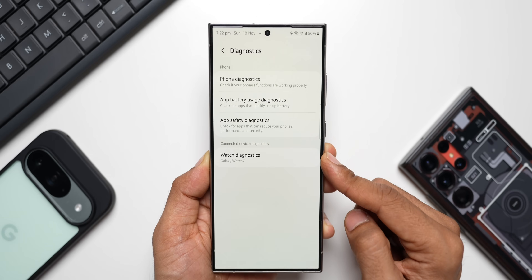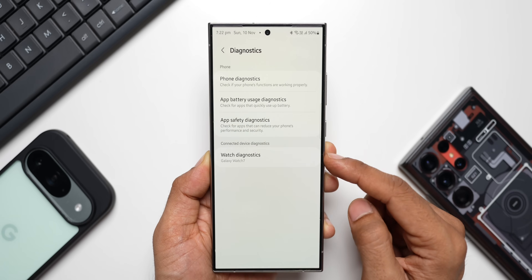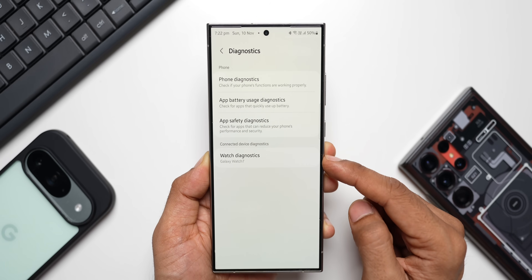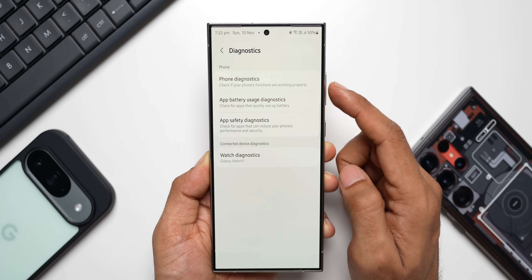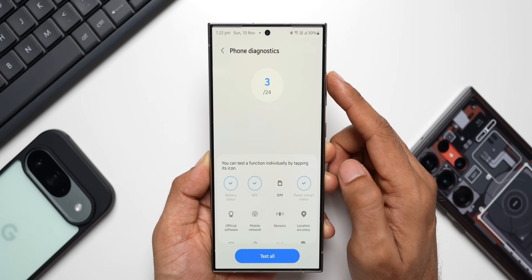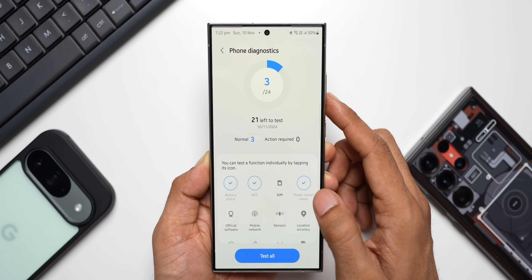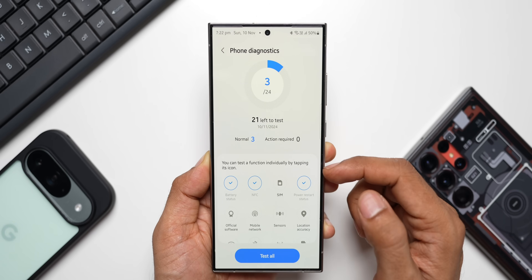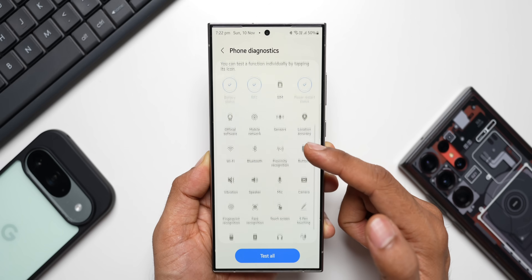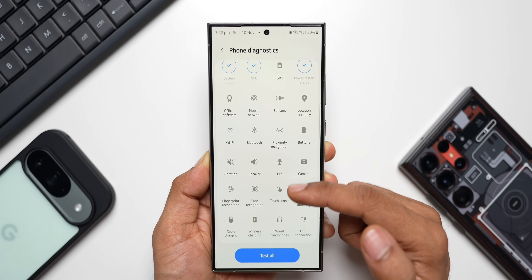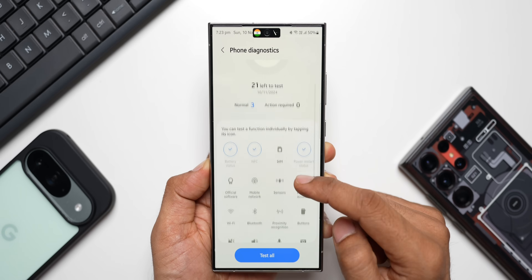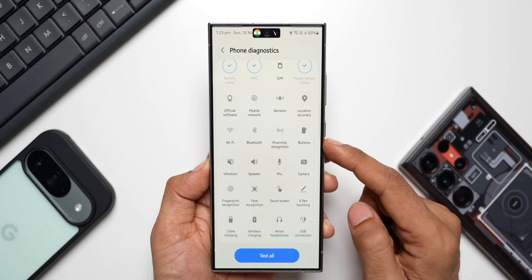Here you get these options: Phone Diagnostics, App Battery Usage Diagnostics, App Safety Diagnostics, and Watch Diagnostics. If you have a connected Galaxy Watch, you'll be able to diagnose the watch as well. Phone Diagnostics will check if your phone's functions are working properly. You can check not only the battery status but also all other hardware functions by tapping on the icons here.